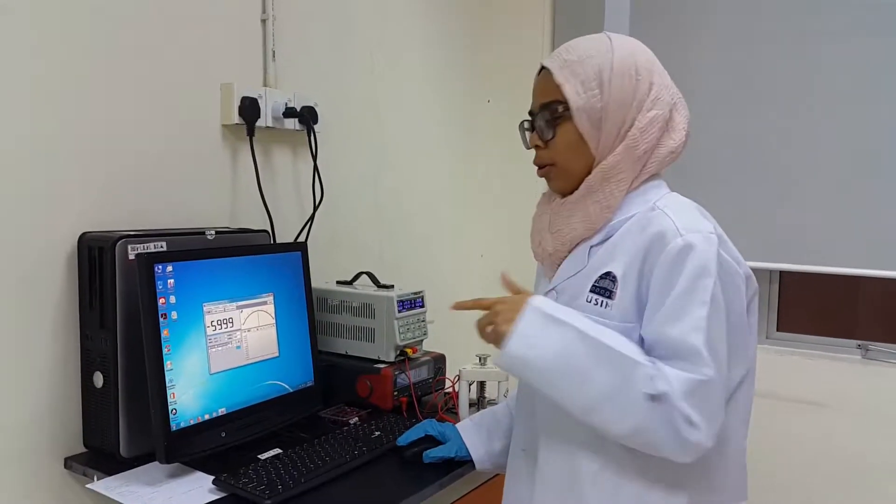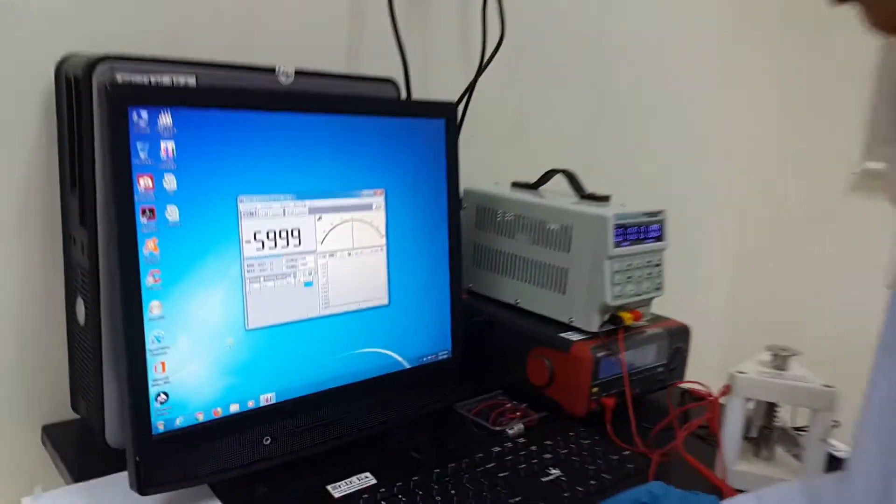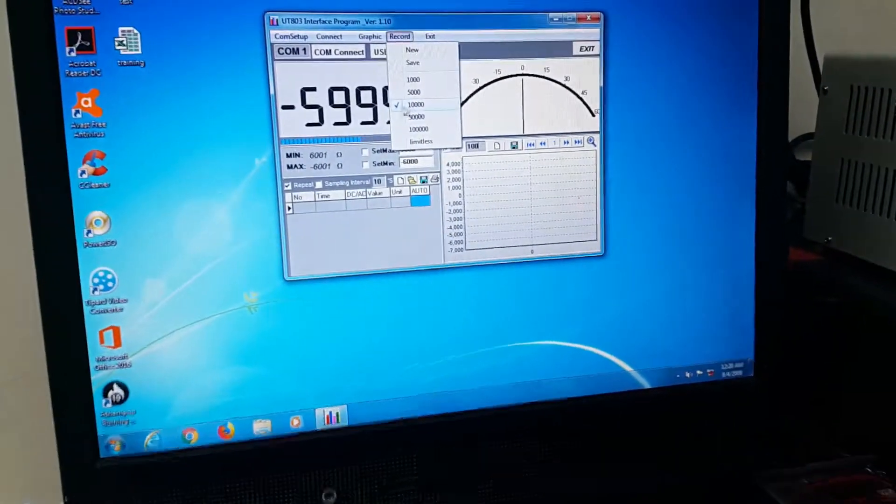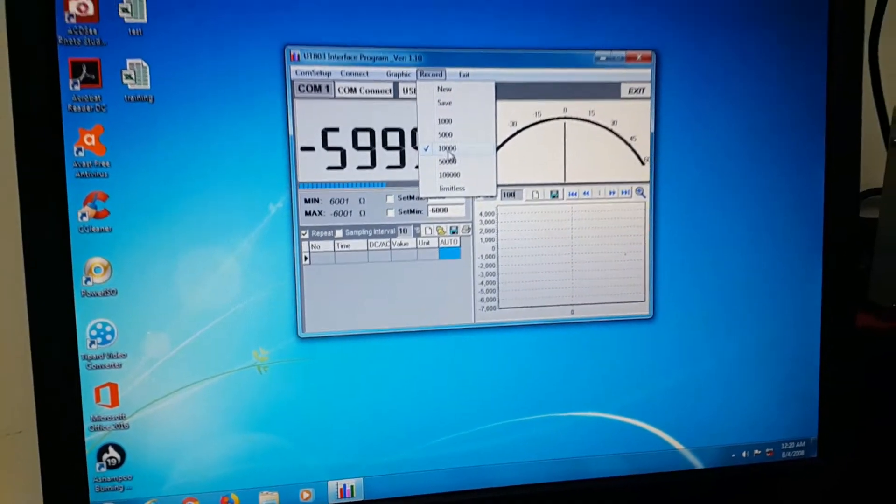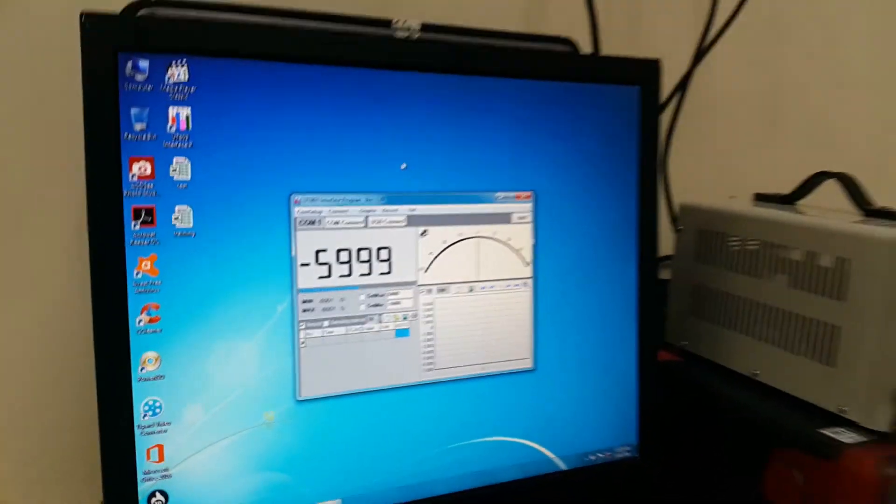After we open the software, click record and set until 10,000 here. Okay, after that,